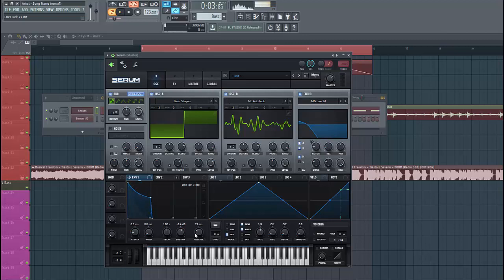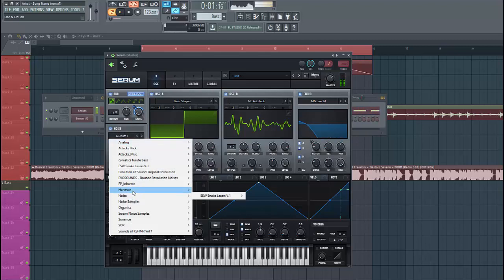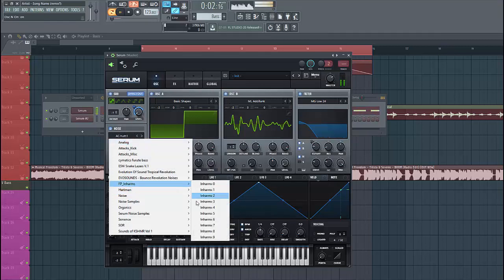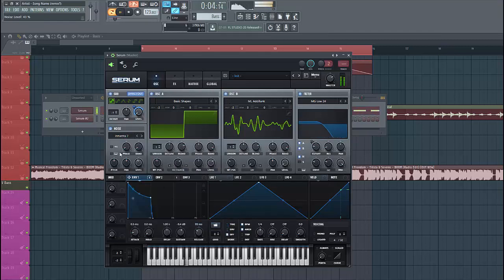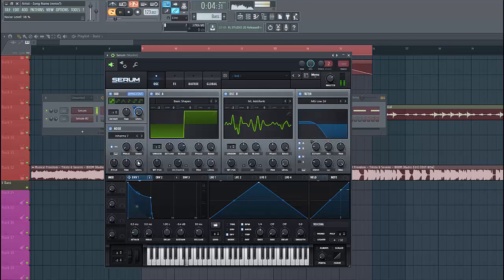Lower down the sustain a bit and put up the release a bit. Then we're gonna route Envelope 1 to the sub oscillator. Then enable the noise oscillator and select Inharmonic 7 — it's this one. Set it to one-shot mode and put the level around here.